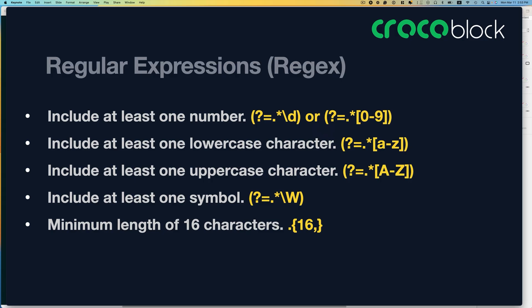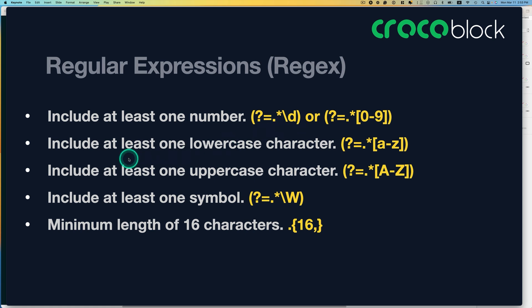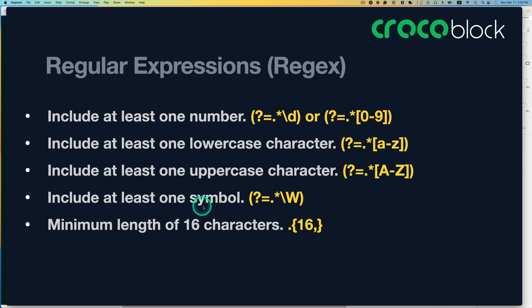So now I'll show you. Here are the regular expressions we want to use to create the strong password. As an example, the password must include at least one number, so you can use this expression in yellow. And that would include at least one lowercase character. You can use this pattern. And also uppercase, you can use this expression. And at least one symbol, you can use this expression. And here, minimum length of 16 characters. You can change your number. If you want to make it a long password, like 32 characters, you can type 32 here.